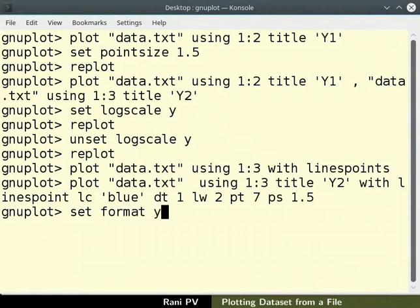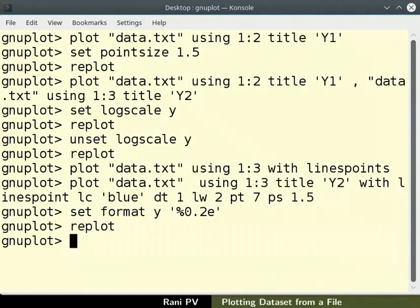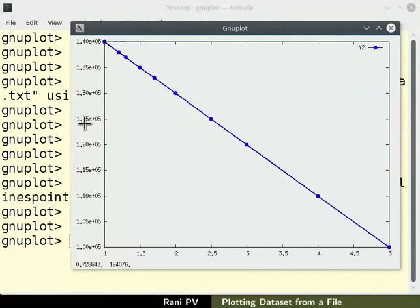Follow it by space and within single quotes percent sign 0.2e. Enter the command replot to see the updated graph.